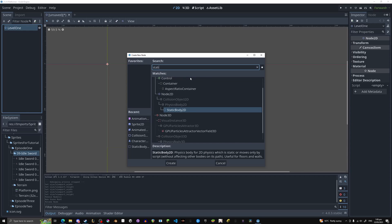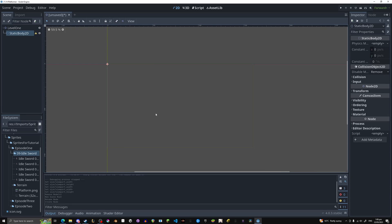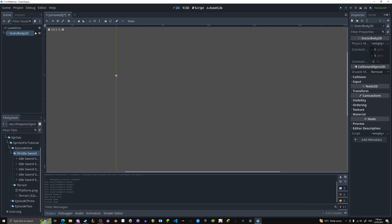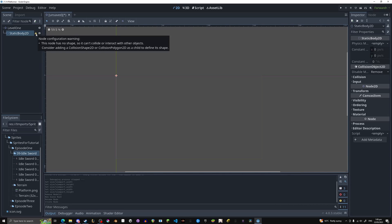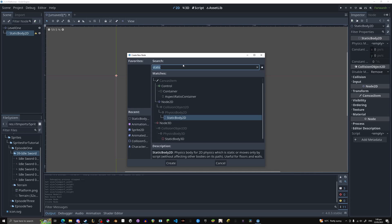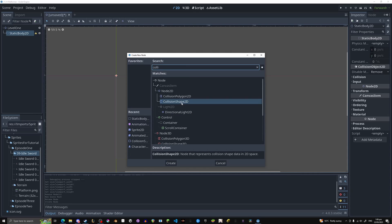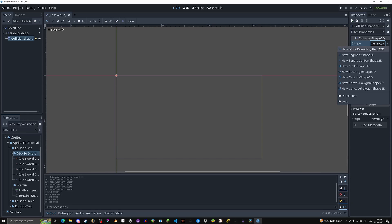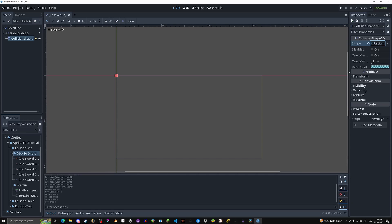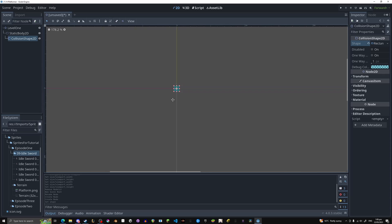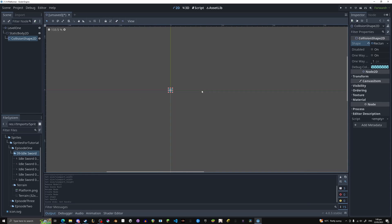What we need is a static body 2D because it's still, it's a platform, it doesn't move. And now we need something. Let's read the error. This node has no shape so it can't collide or interact with other objects. So we need a shape. Collision shape 2D, beautiful. And this needs a shape as well, right over here. Let's pick a rectangle. So now we have a little blue box to show where the collision shape is, make it as big as you want.